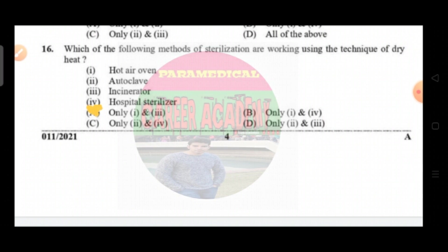Question number sixteen: which of the following methods of sterilization work using the technique of dry heat. Option A is hot air oven, option B is autoclave, option C is incineration, option D is hospital sterilizer. The correct answer is option A, that is only one and three.